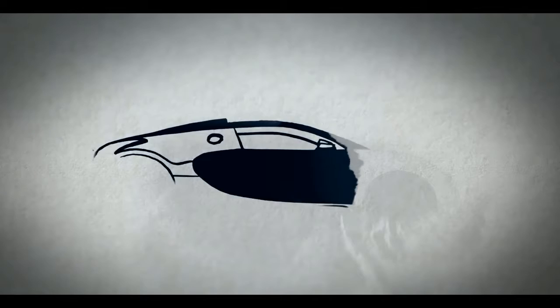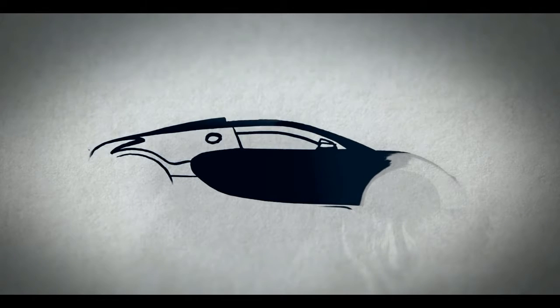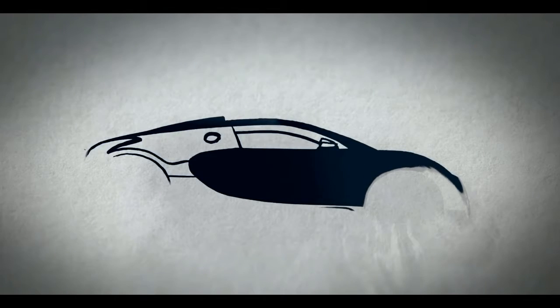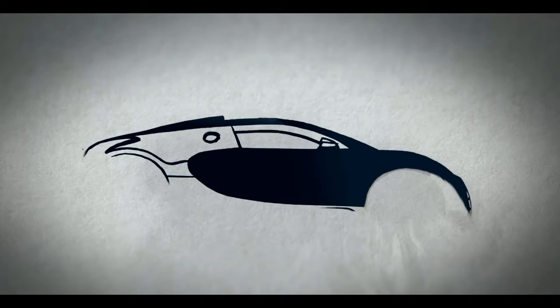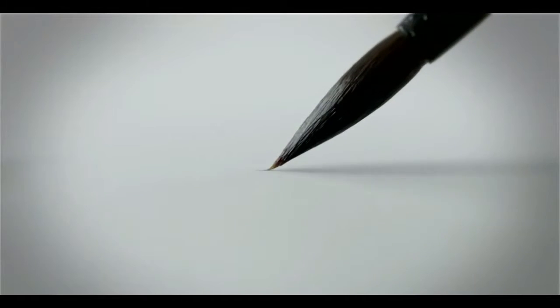Point of view, the Bugatti Veyron was the company's latest masterpiece with breathtaking performance and of striking beauty.